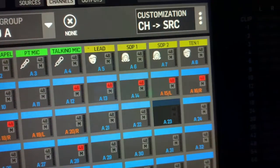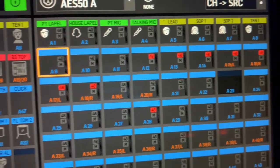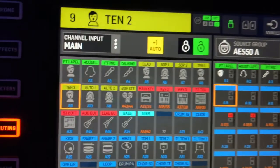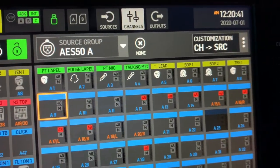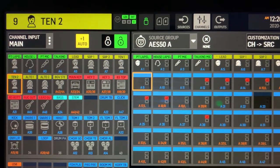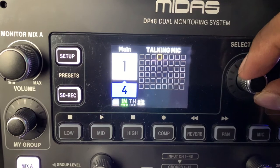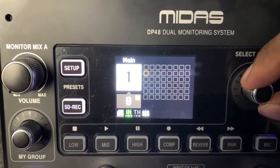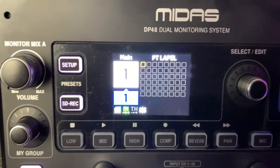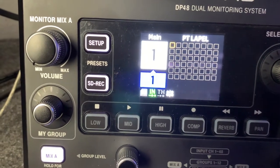Now you can see the names are lining up with the names, and it's also the same input. That's how you run your names to your DP48. When I run over to the DP48, the names should be there. That's a quick tutorial on how to get your names from your Wing console to show up on your DP48.